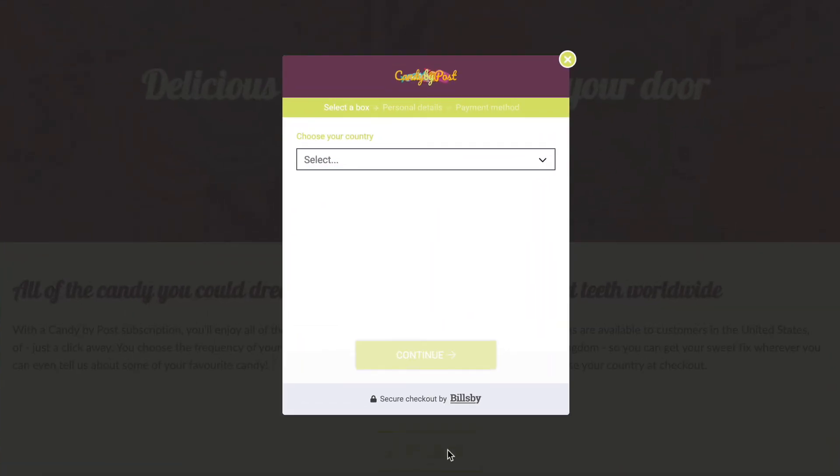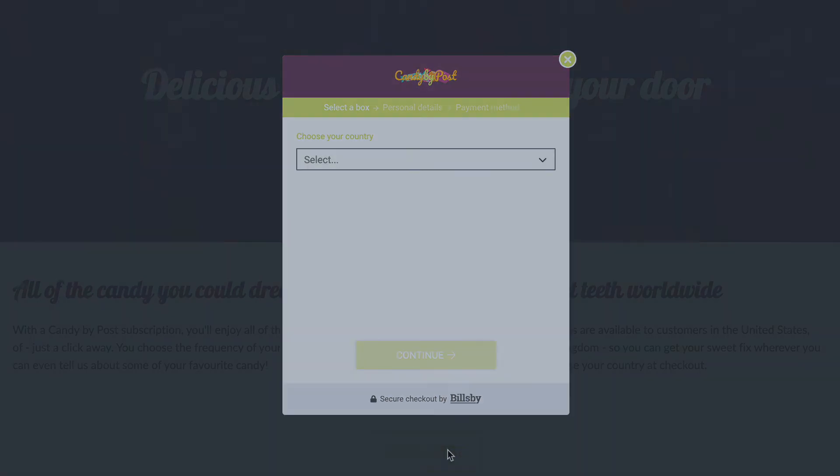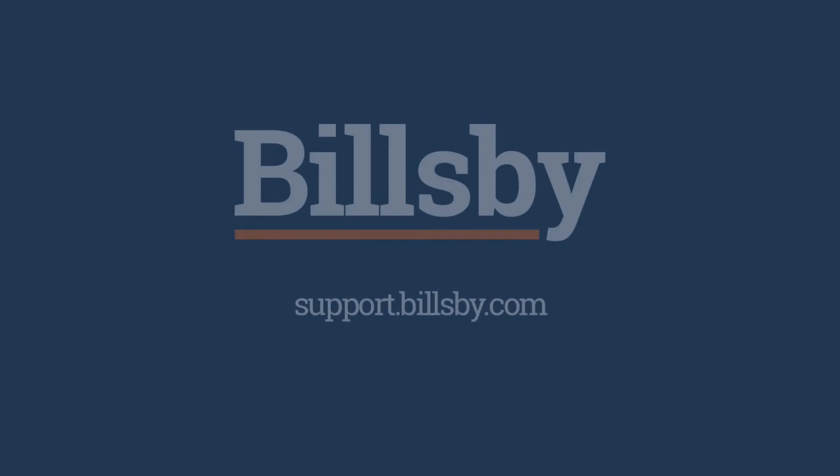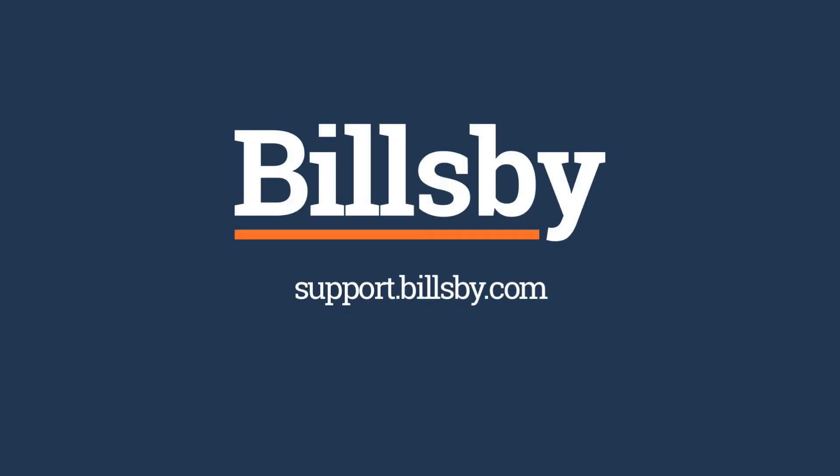That's how to embed Billsby checkout into your Mazzello website. For more help and support, don't hesitate to reach out to the team.